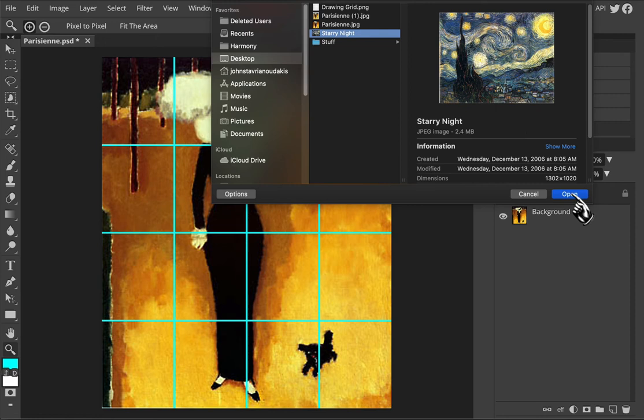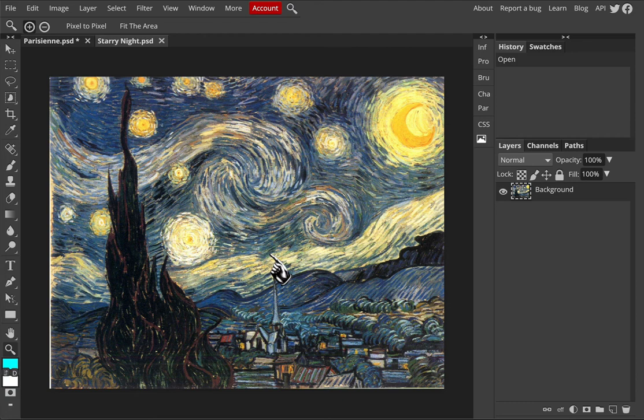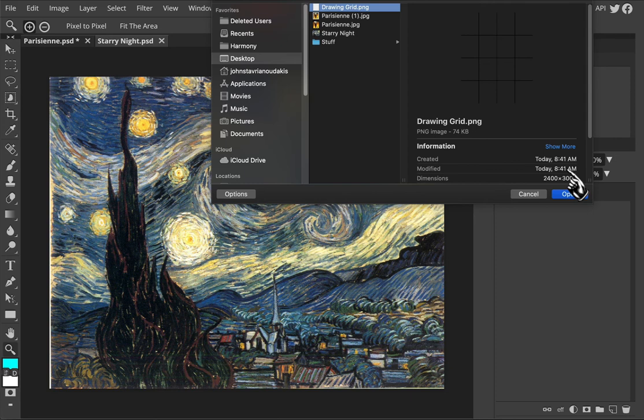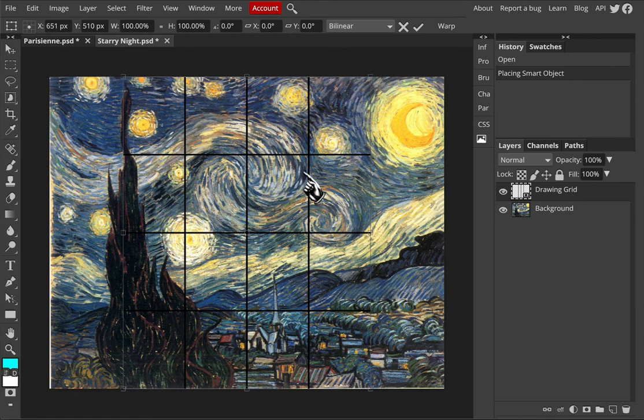I'm going to zoom in again here. We'll repeat the process this time. We're going to apply the grid to this image. We'll go file, open and place, choose the drawing grid, and open it. And you'll see now how the grid is in portrait mode but we have an image that is in landscape mode.